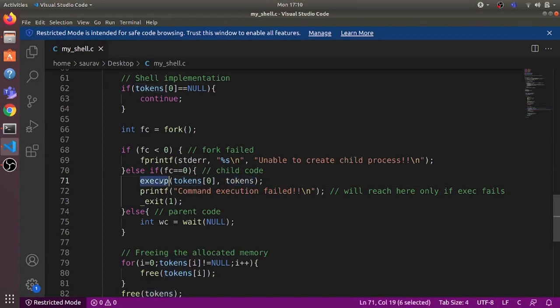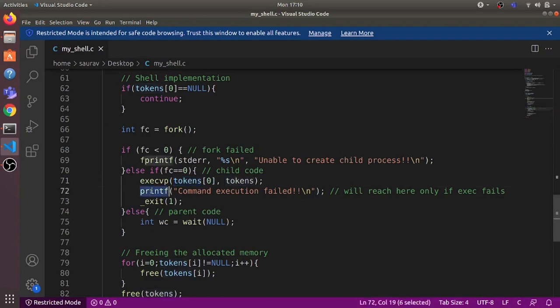execvp searches for the executable in the Linux system. If it finds it, it reinitializes the memory image of the child process with the code of that executable. If execvp fails and cannot find the executable, control reaches the next line and the child prints 'command execution failed' and exits with a return value of one.